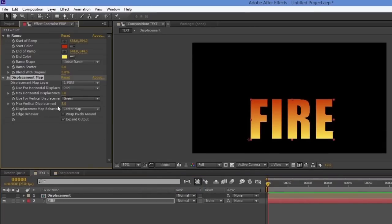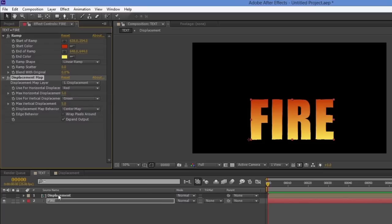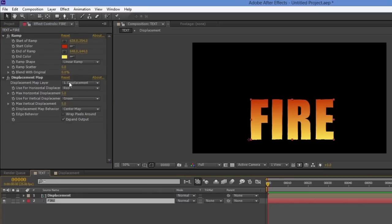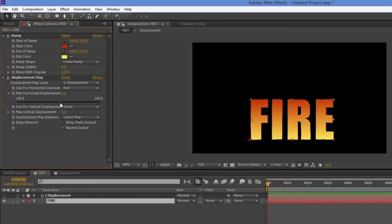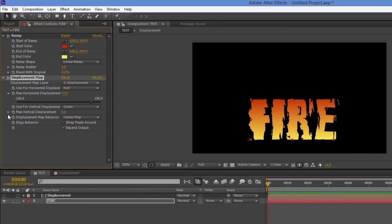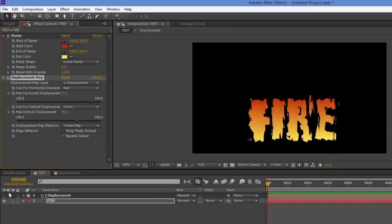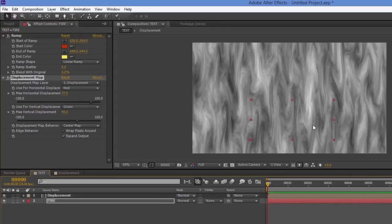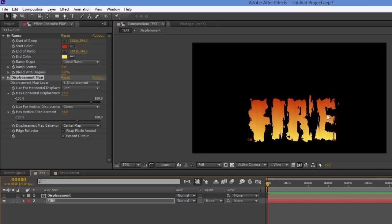Right away nothing happens because I need to choose the correct displacement map. Where it says 'Displacement Map Layer,' I'll choose 'displacement' — the name I gave that comp. Now if I play with the values, you can see they're taking on that fractal noise pattern. The pattern is affecting the shape of the text layer.